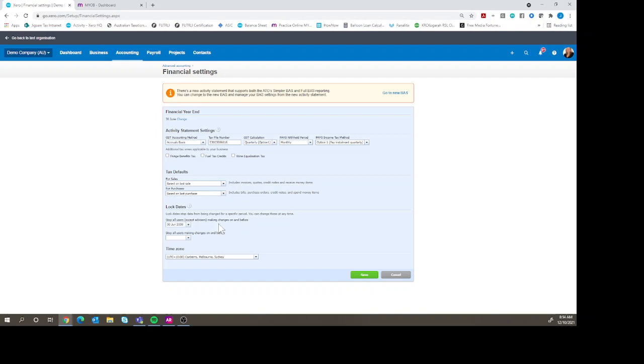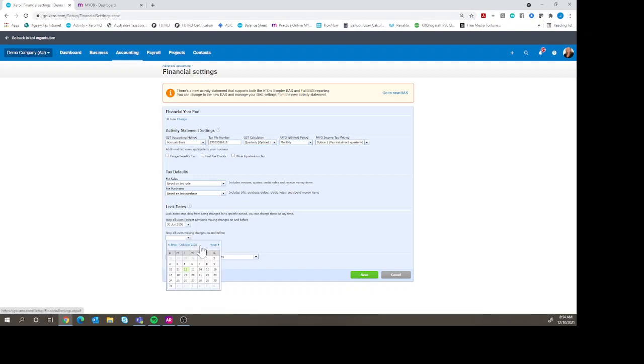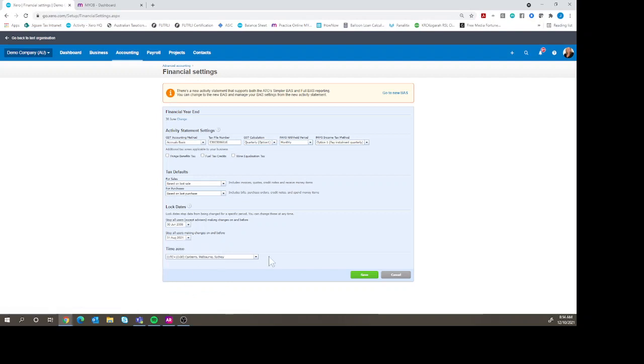We have two different choices. We can lock the date for anyone except advisors, so that means that any normal users would not be able to make a transaction, or we can lock the date for any user. My suggestion is to make sure that you do actually lock the date for any user, because advisors don't necessarily mean that they're not going to make the same mistakes that everyone else does in keying something in correctly.